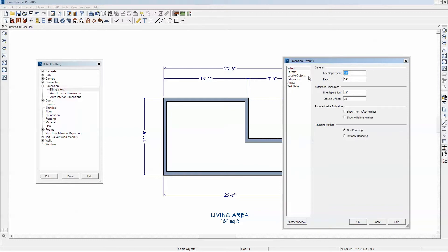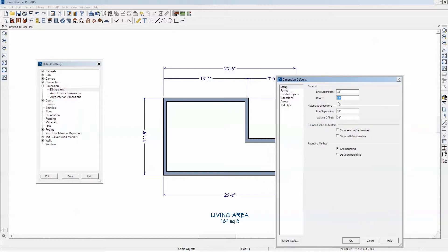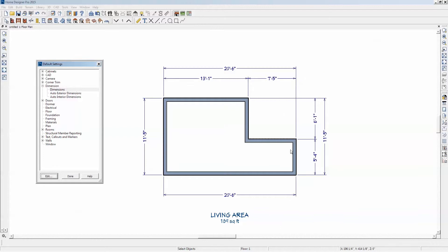How much this line separation — as I recall, I think that's this distance here. It's set to 18 inches. And the reach is explained in the reference manual.